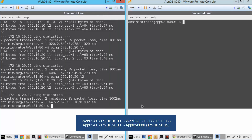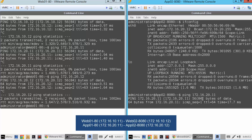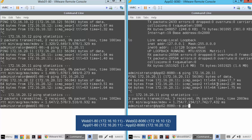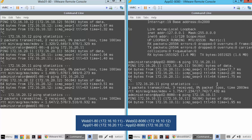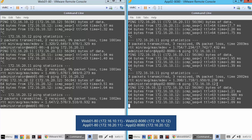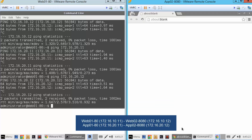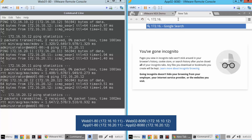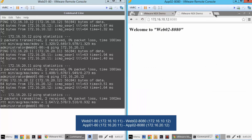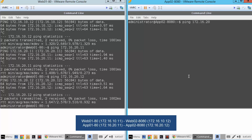Moving to the App VM to run similar tests: we check its IP address, ping the other VM on the app subnet — it works — then ping Web VM1, which also works, and Web VM2 which works too. In the browser, reaching Web VM1 works, Web VM2 on port 8080 works, and App VM1 on port 8080 also works. So we have confirmed full connectivity between our four VMs.